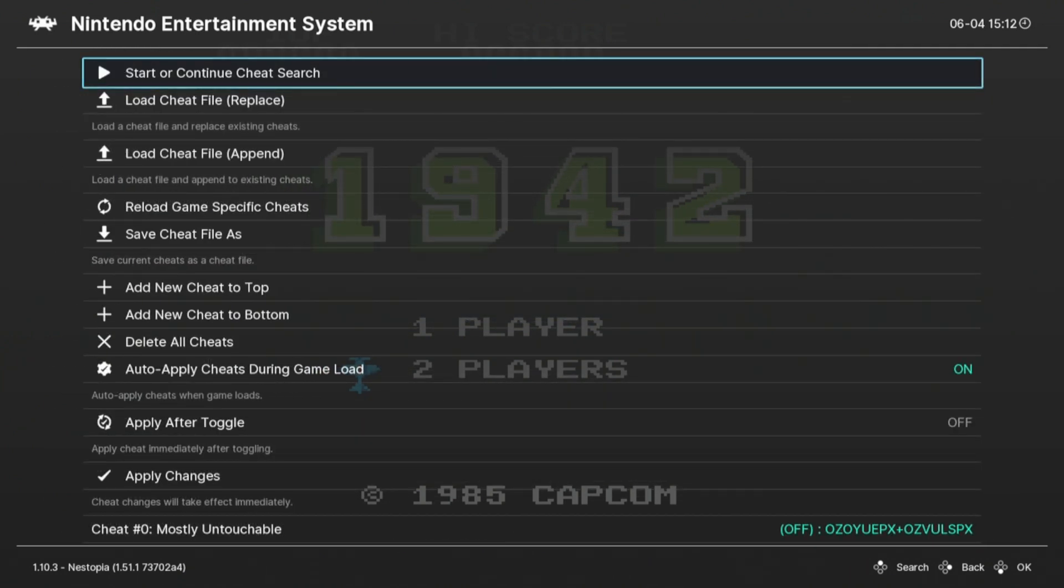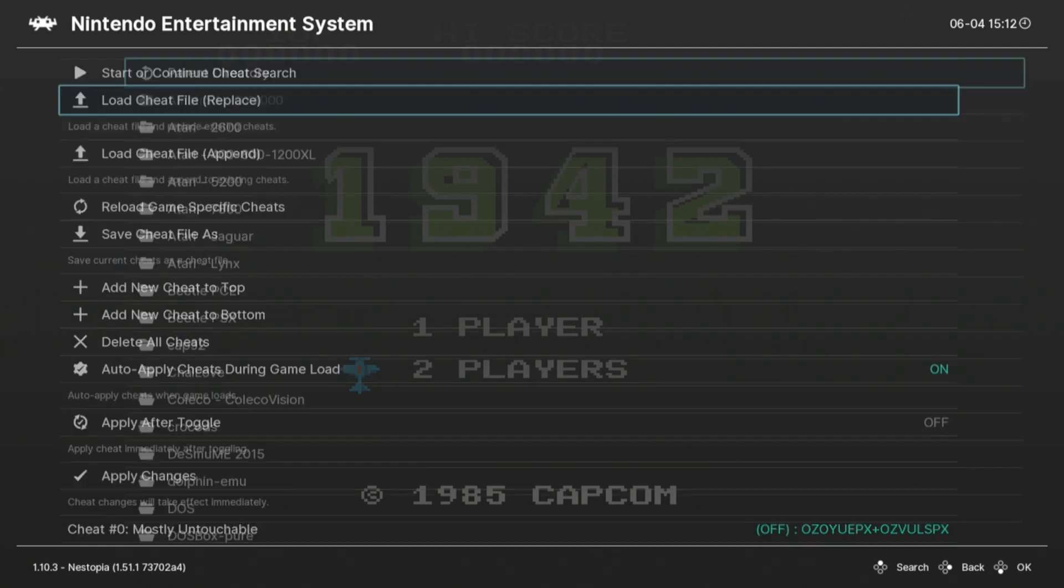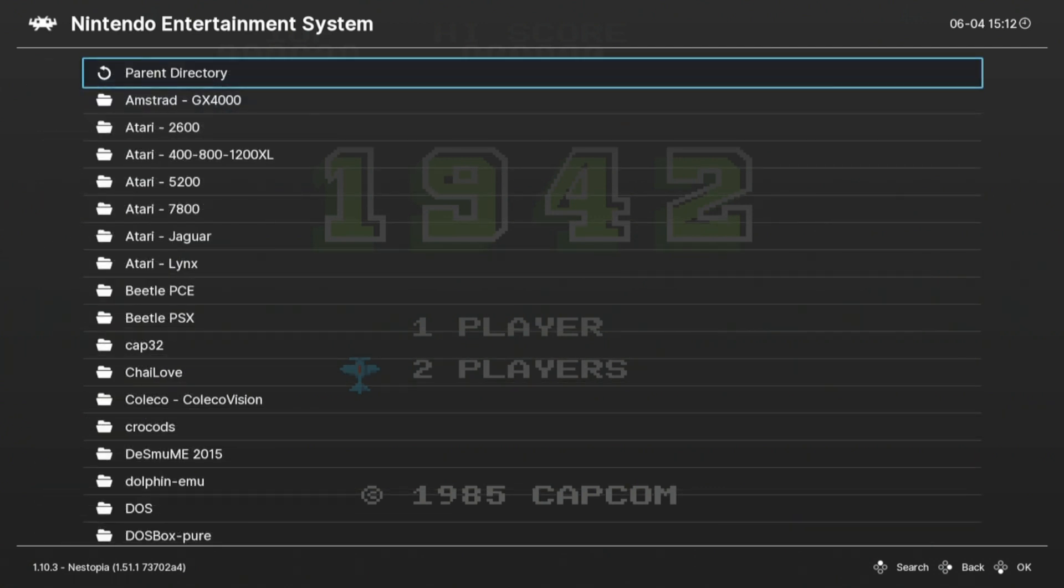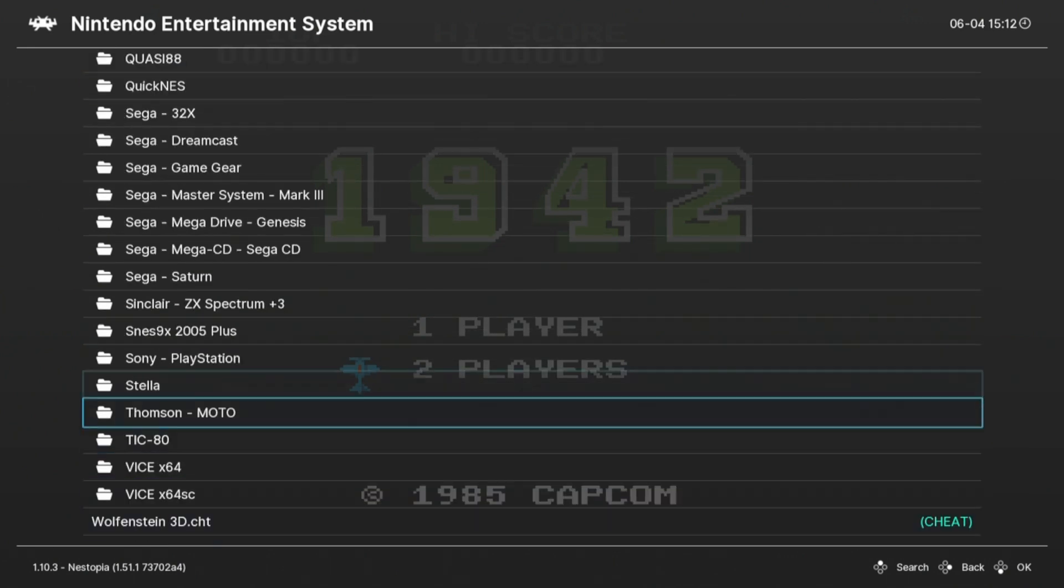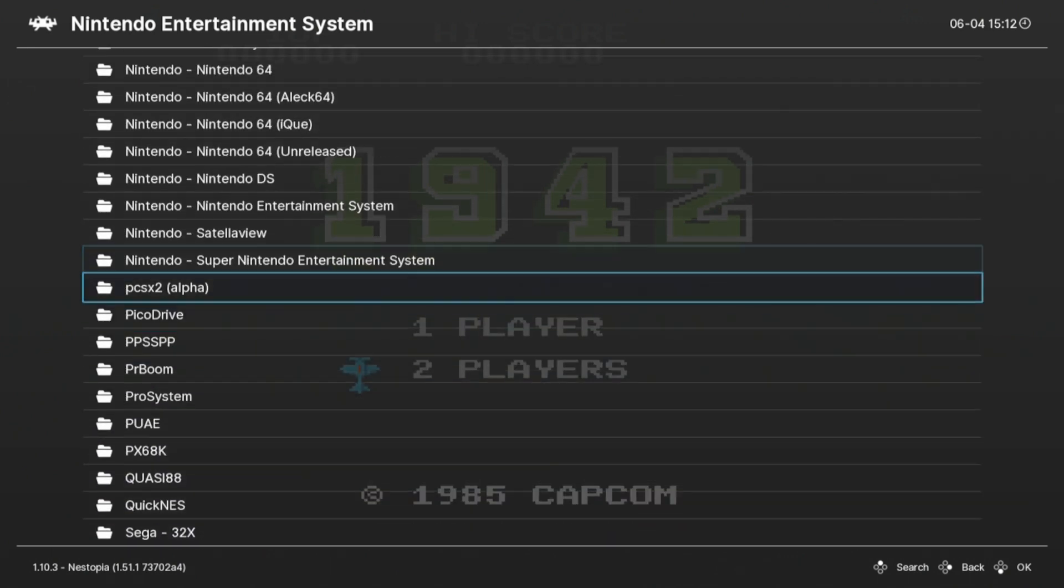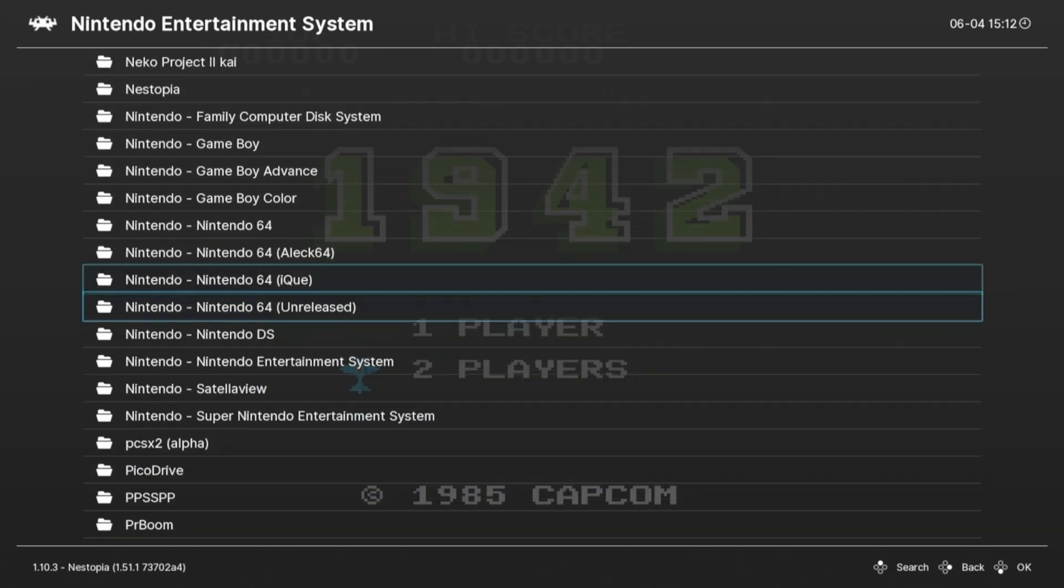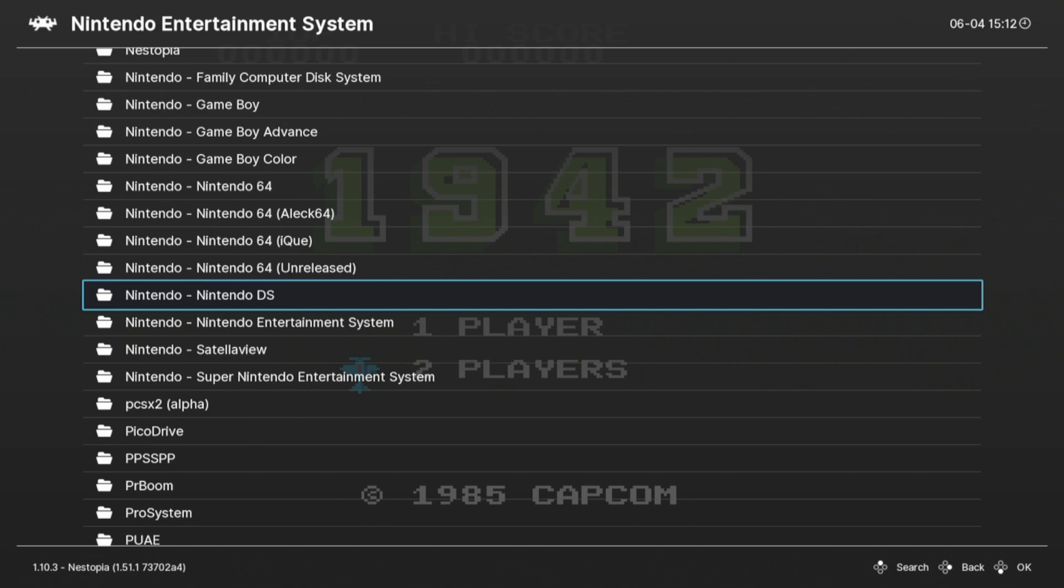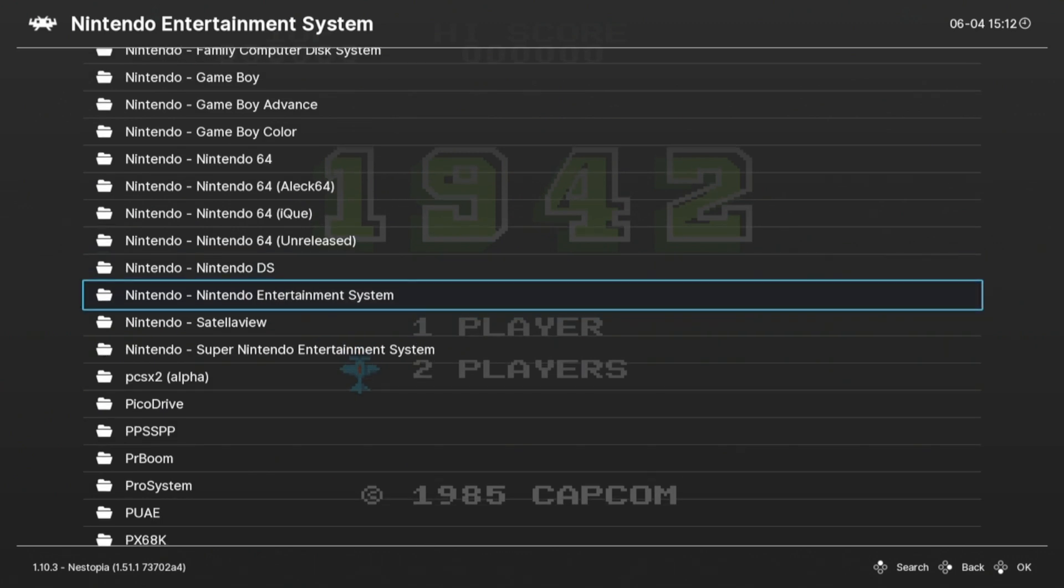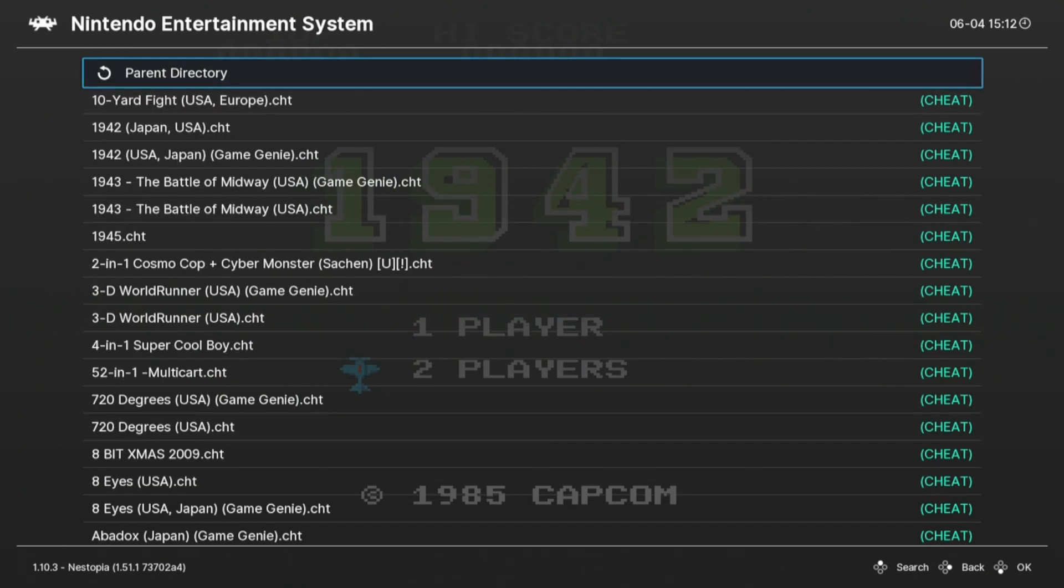Go to your cheats. Go to load cheat file replace. Select an emulator. I'll select the Nintendo Entertainment System.